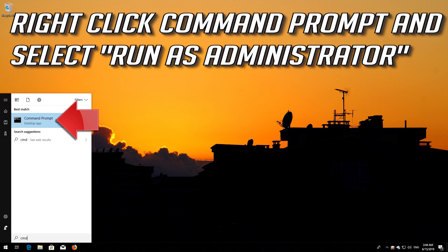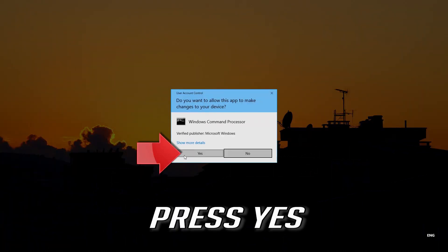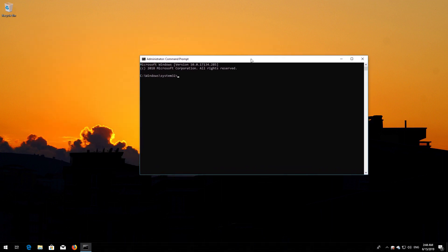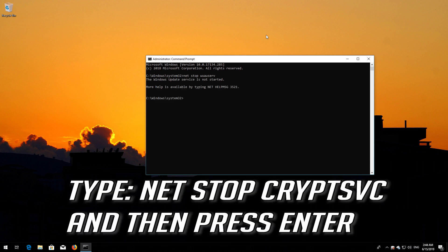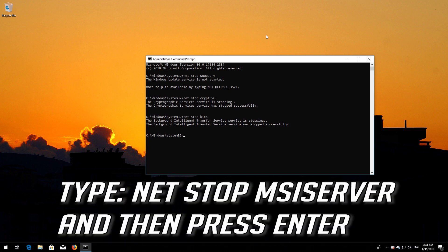Right-click Command Prompt and select Run as Administrator. Press Yes. Type: net stop wuauserv and then press Enter. Type: net stop cryptsvc and then press Enter. Type: net stop bits and then press Enter. Type: net stop msiserver and then press Enter.